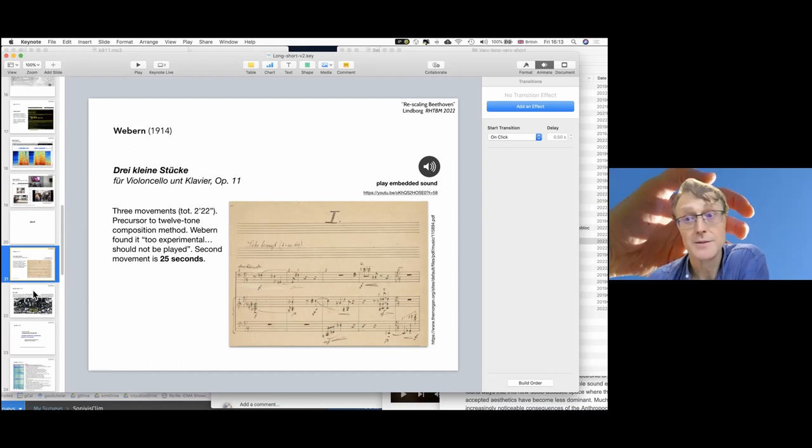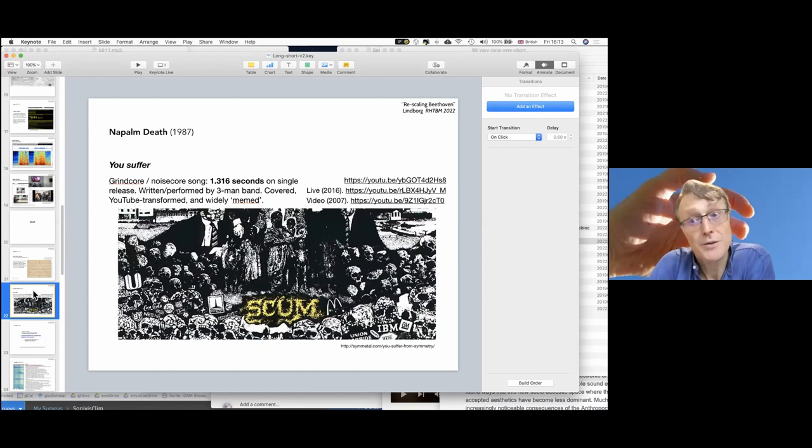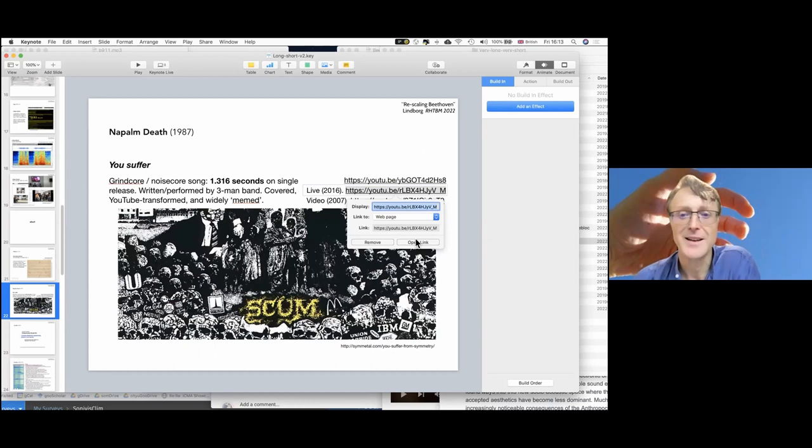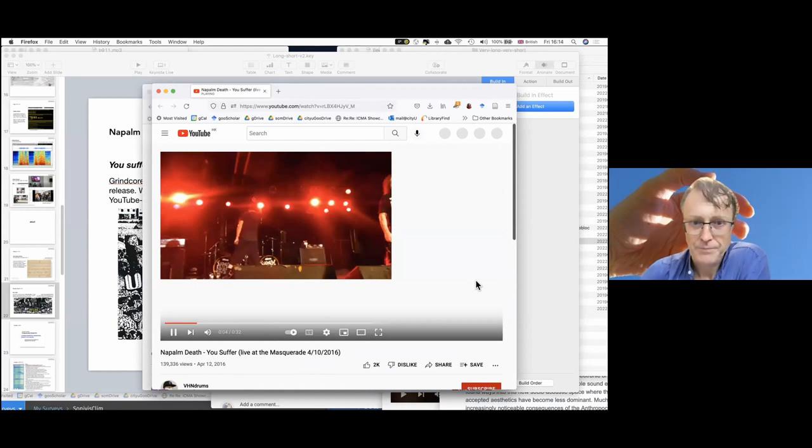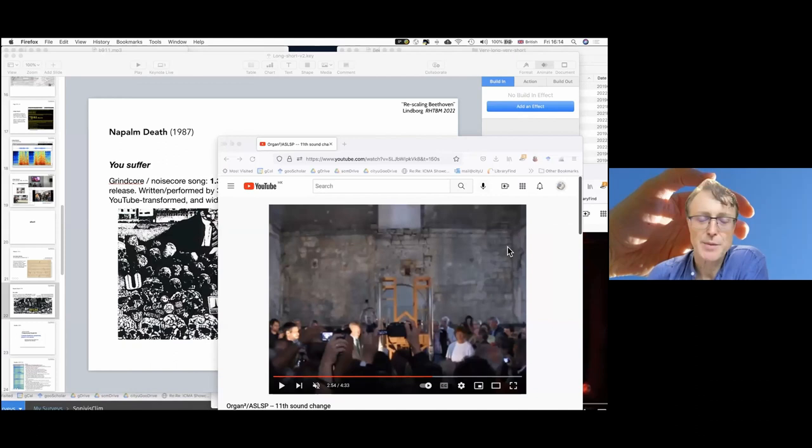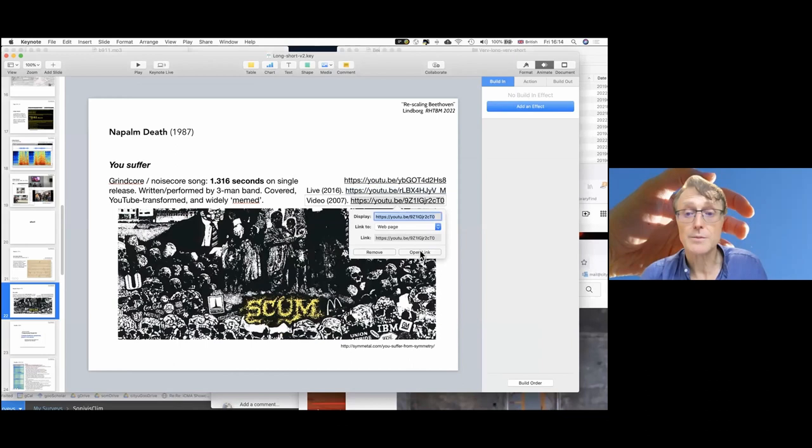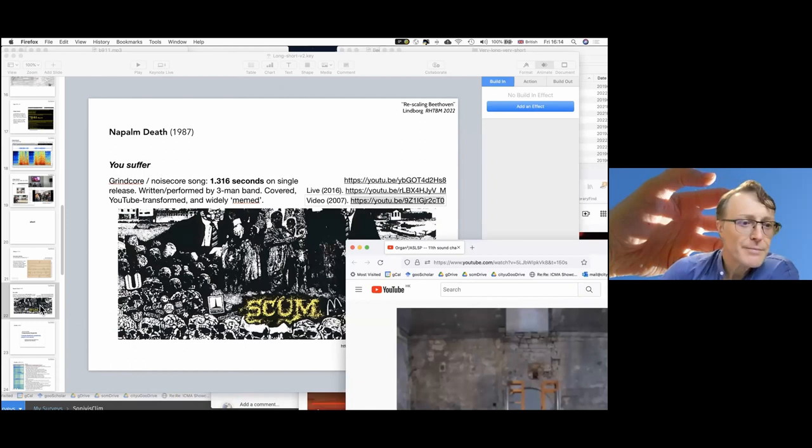But something that you may not know as well is arguably the shortest piece released as a single by the noise core group Napalm Death in 1987. So this is a piece that is 1.3 seconds long. I think we shall listen to it when they perform it in a live version because I think that brings the point over. So that is a very compressed expression. They've also made a music video of this and you can take a look at that one as well. Short but not sweet.